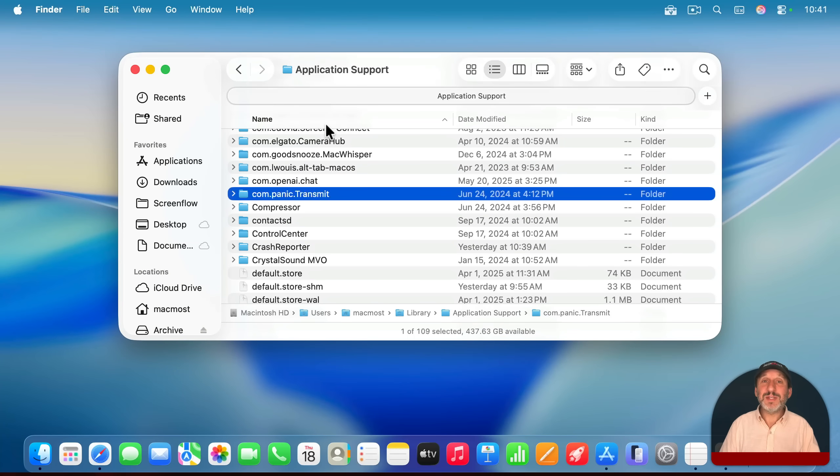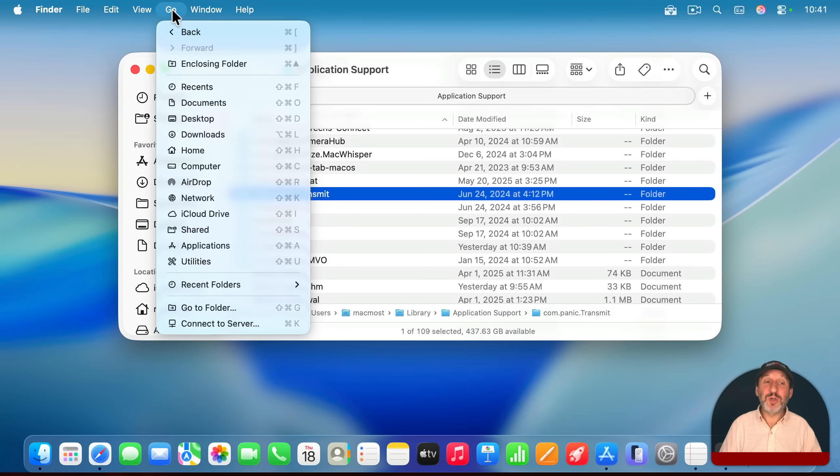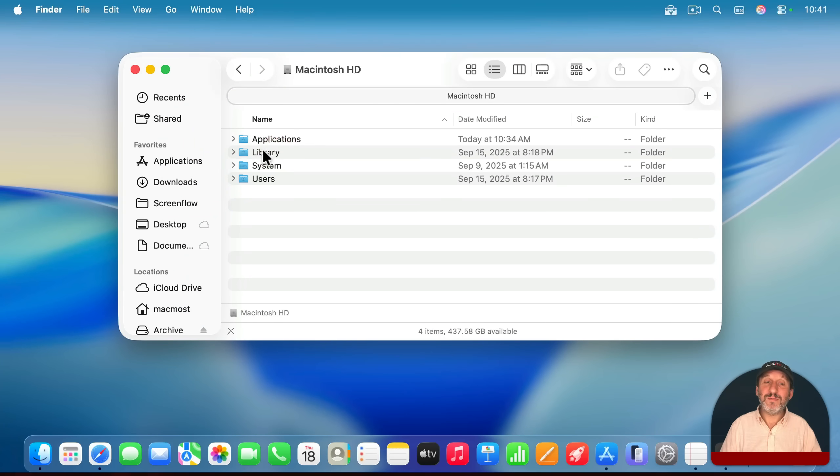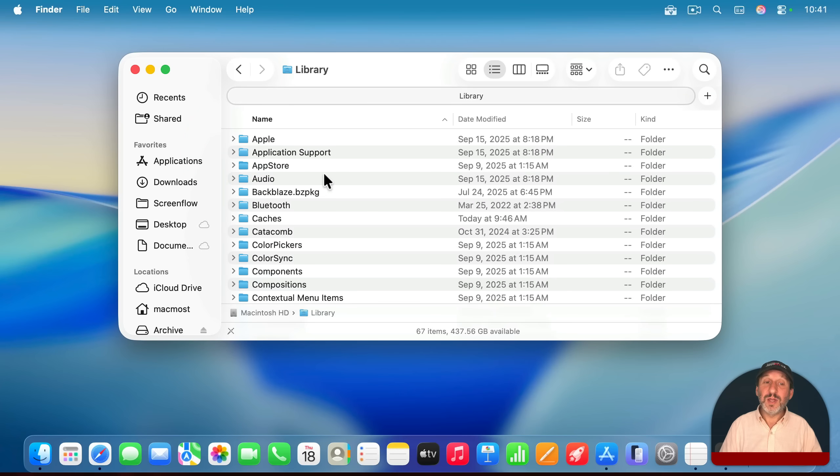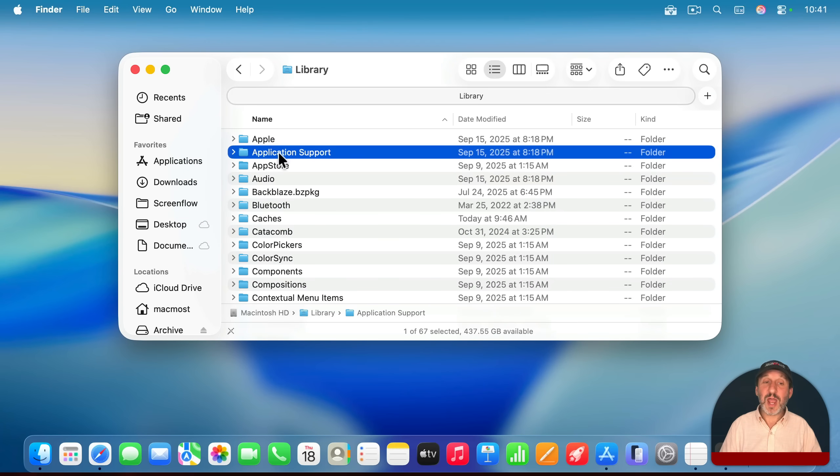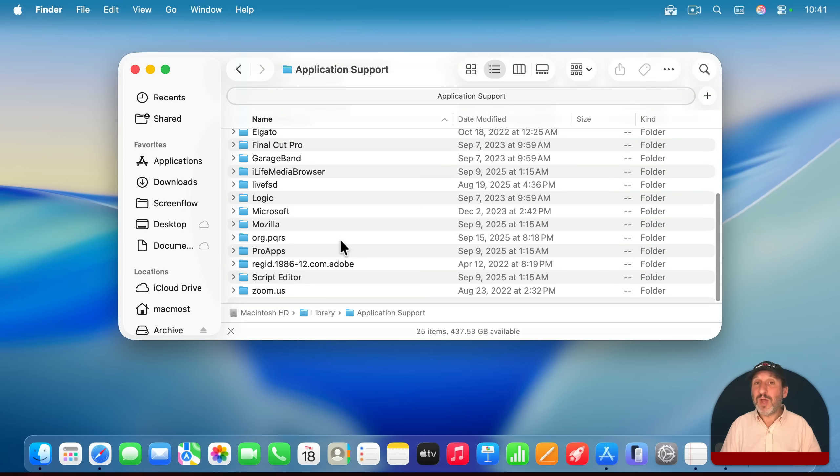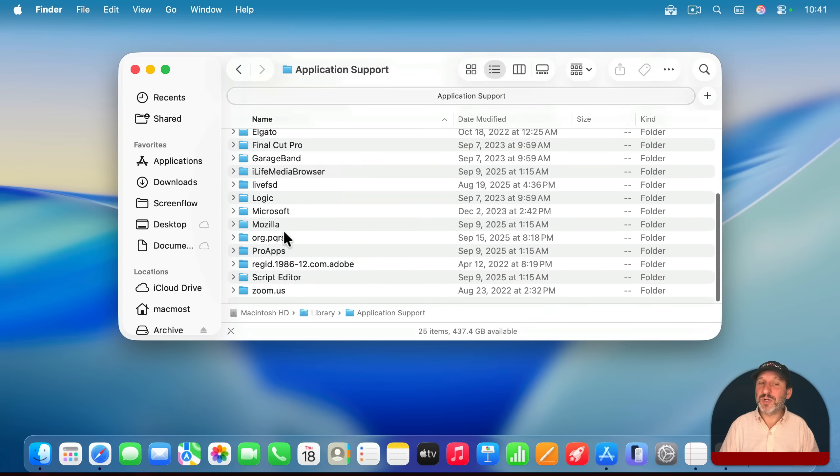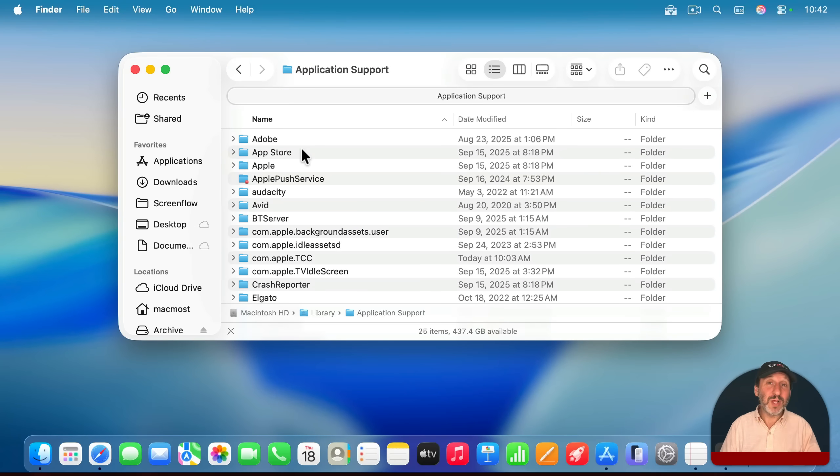And while anything an app does should be in your user library folder, if you really want to be thorough, you may want to use the go menu again, go to the computer level, and then look on your hard drive and look in the library folder there. You'll find similar folders like application support there. And anything that's saved for all the users on your Mac would be here. As you can see, it's a much shorter list here. So you probably won't find much of what you need to get rid of here.